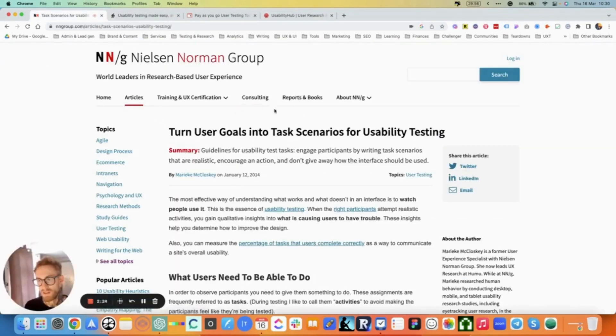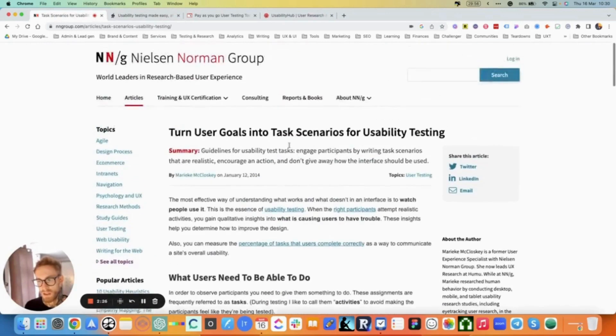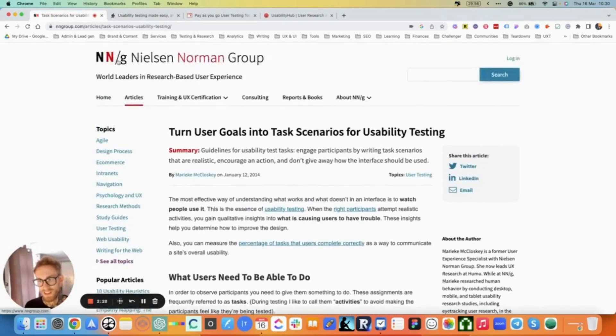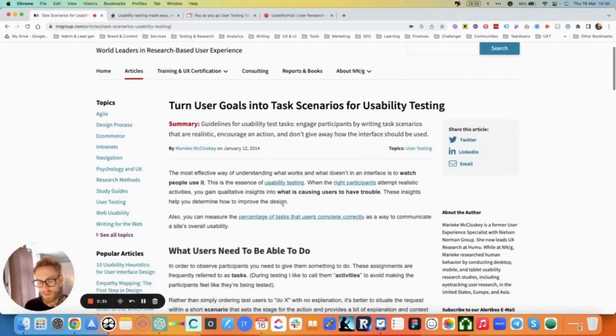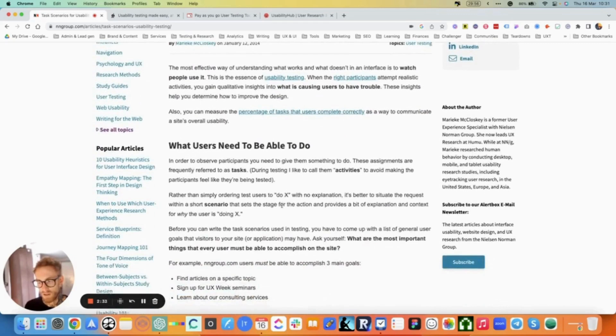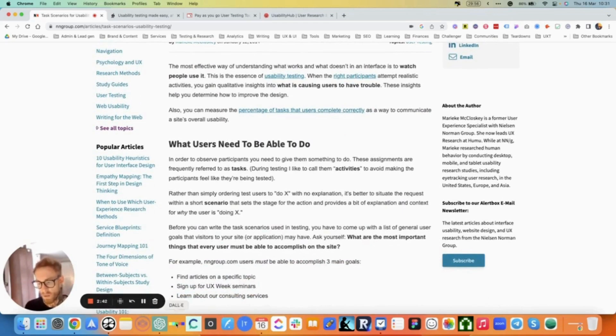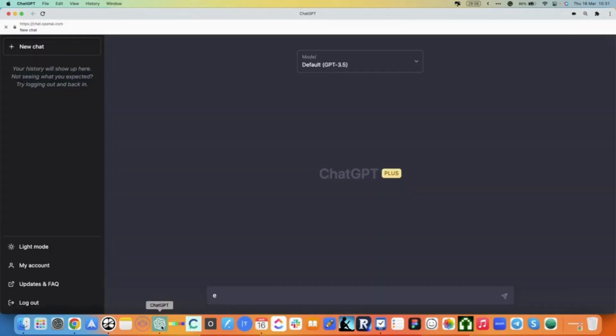I'm going to link to this guide, which is from the Nielsen Norman Group, where they give a lot of information on how to write good usability testing tasks. But we're also going to use it for our exercise today, which brings me to the infamous ChatGPT.